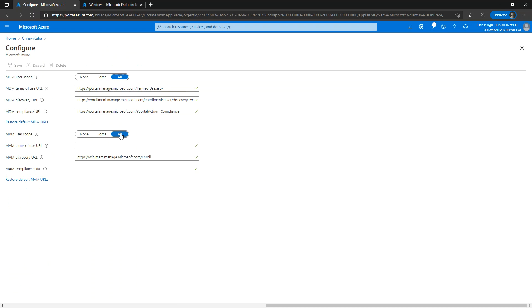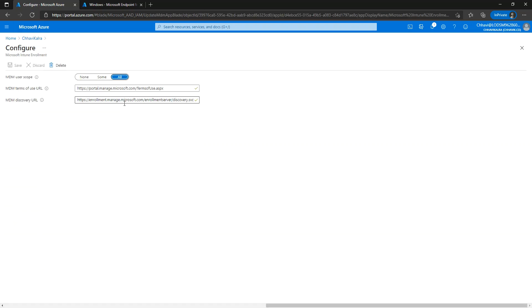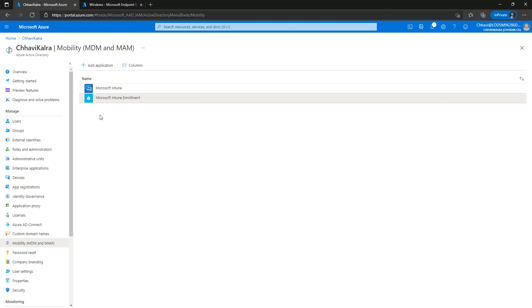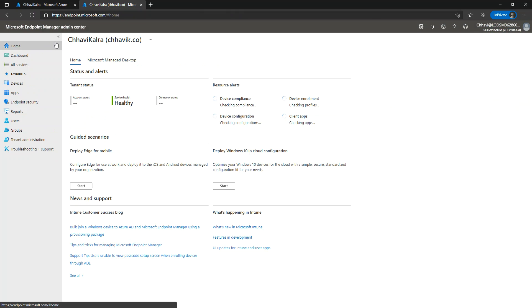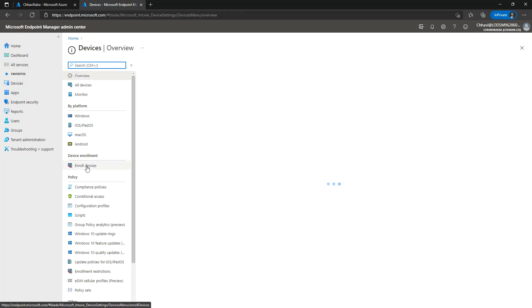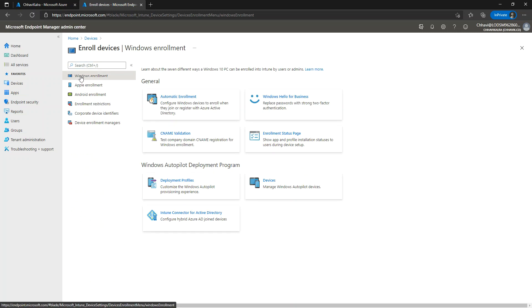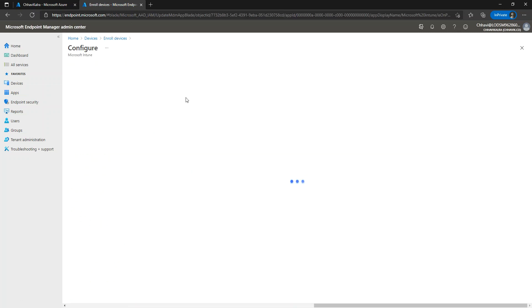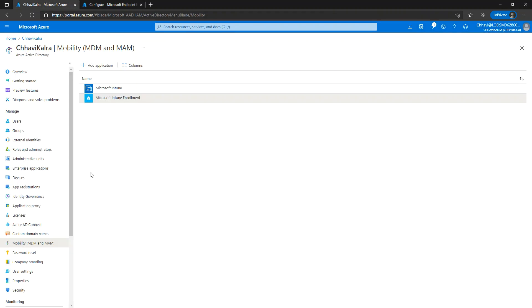I have enabled all of them for automatic enrollment as well. You can also configure the same setting from the Endpoint Manager. Here in the Microsoft Endpoint Manager admin center, you can go to Devices, then Enroll Devices, and under Windows Enrollment, make sure that you configure this either from here or from the Azure AD portal.